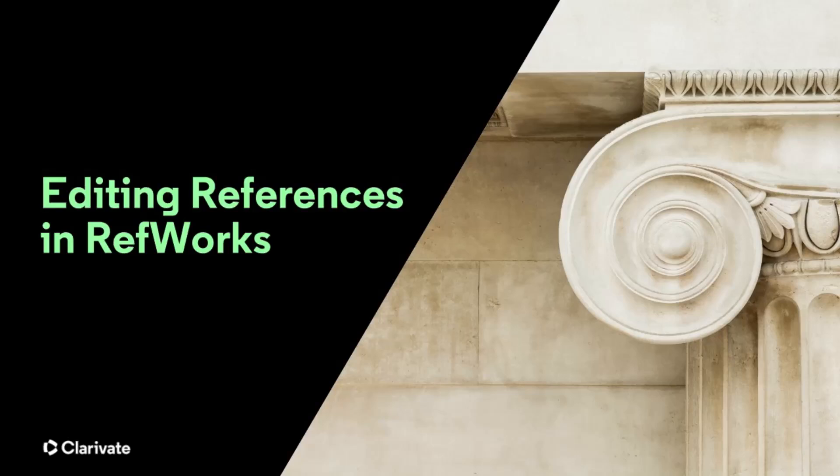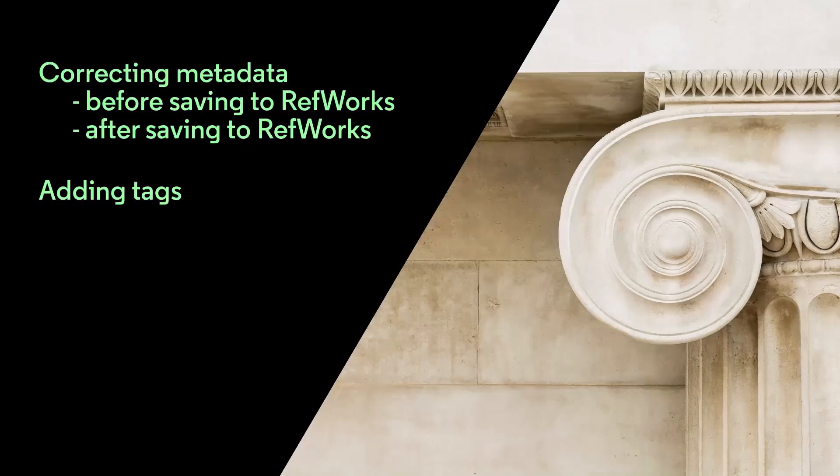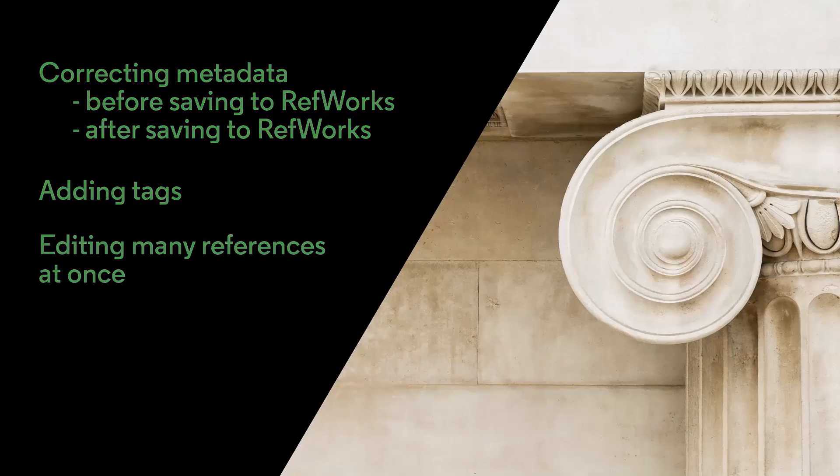This RefWorks training session will cover how to edit references in RefWorks, including correcting metadata before and after saving to RefWorks, adding tags, editing many references at once, and more.